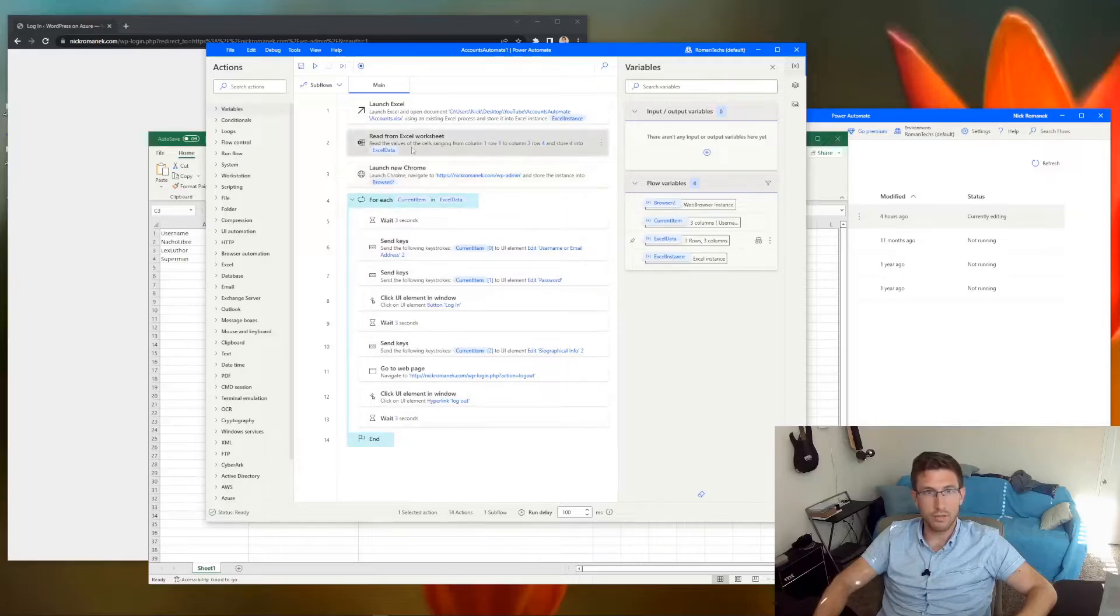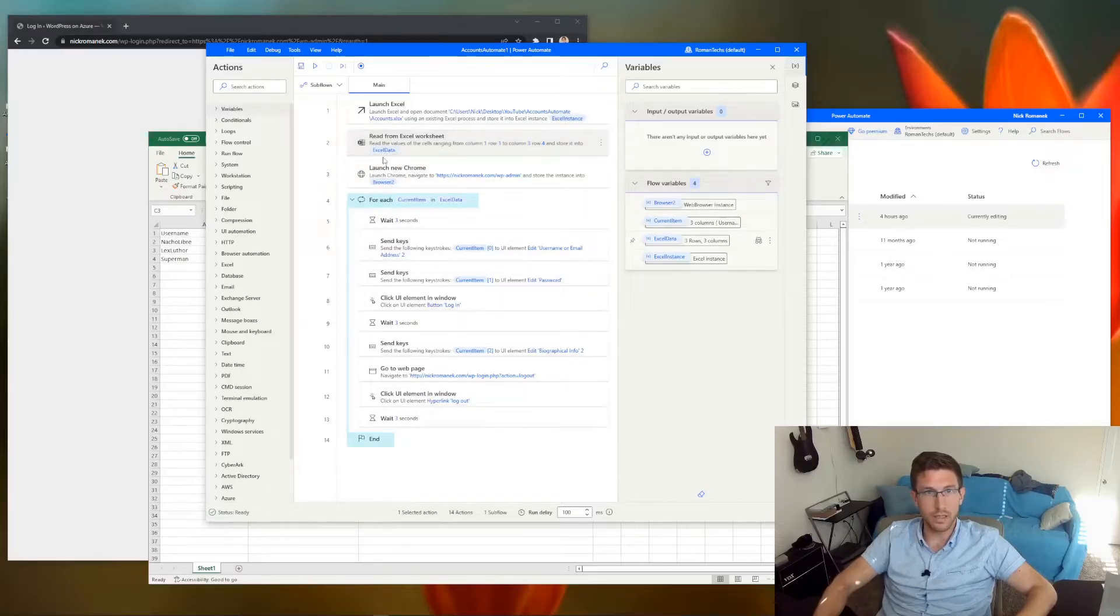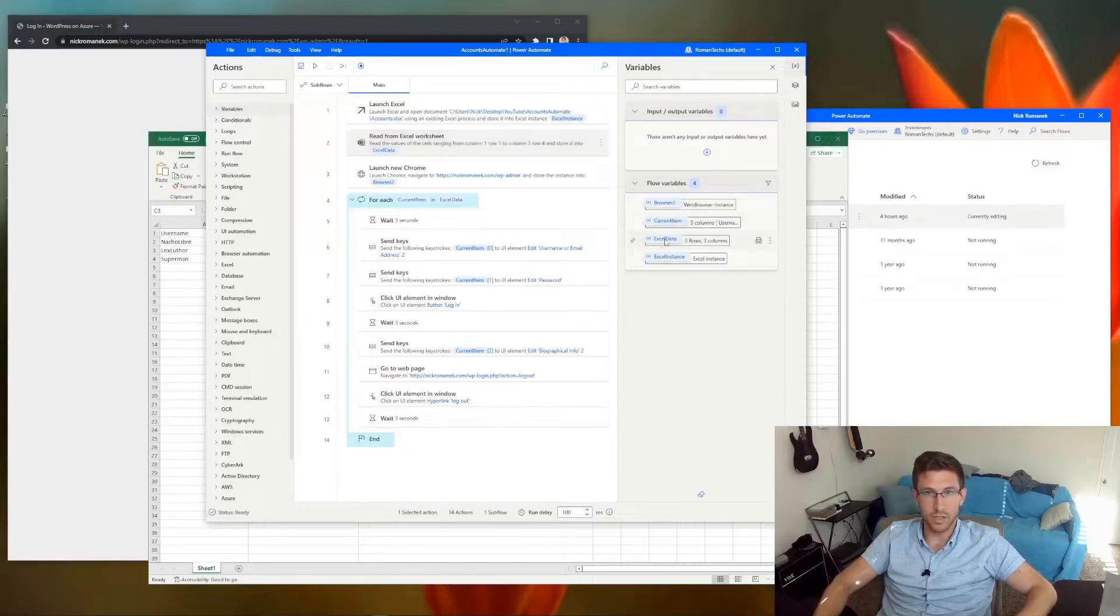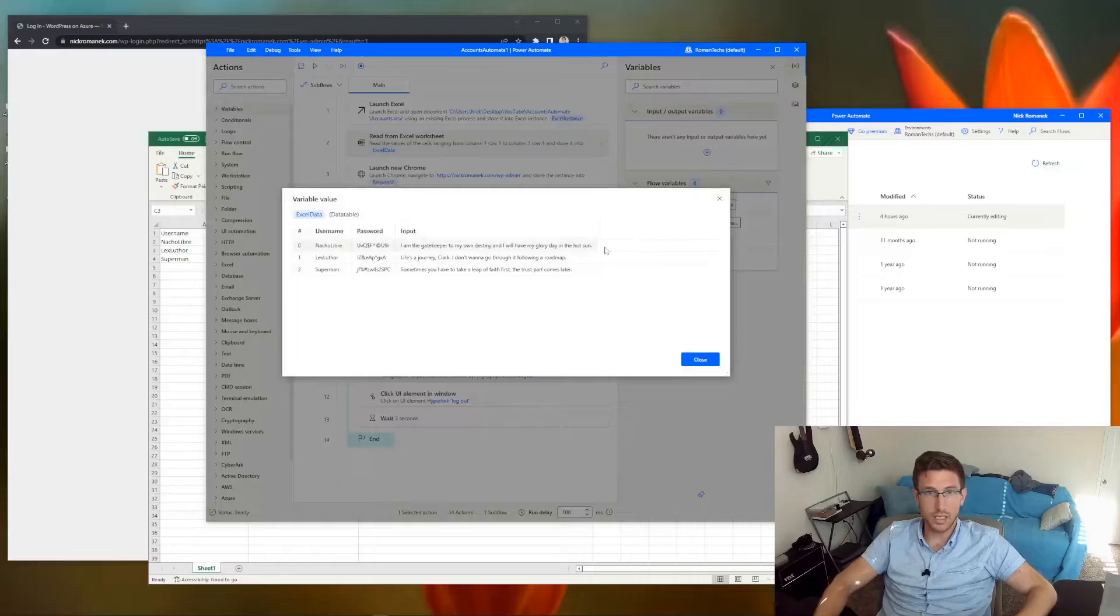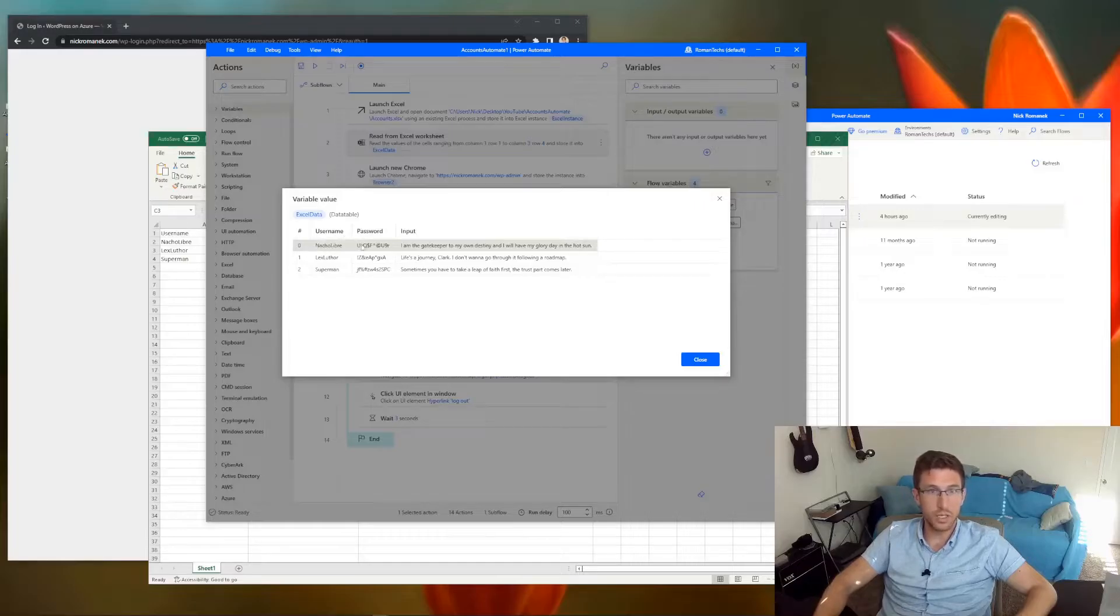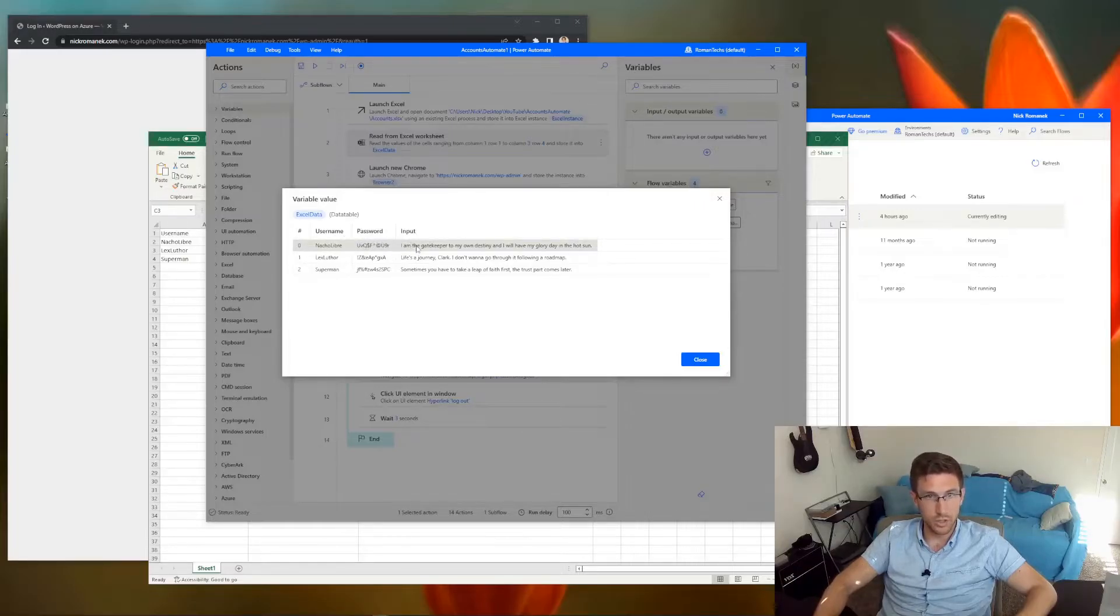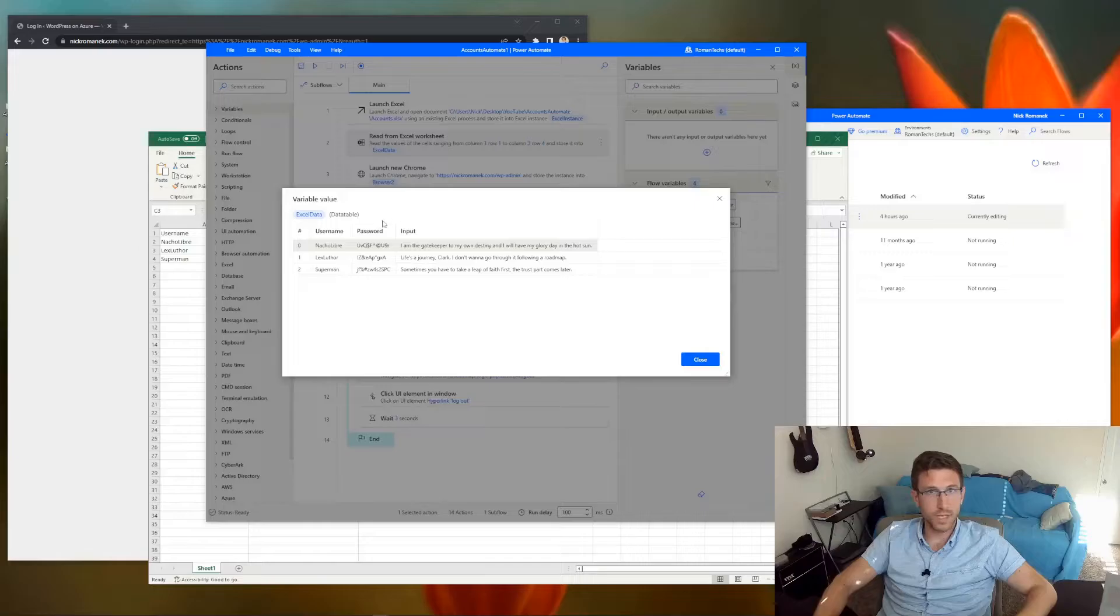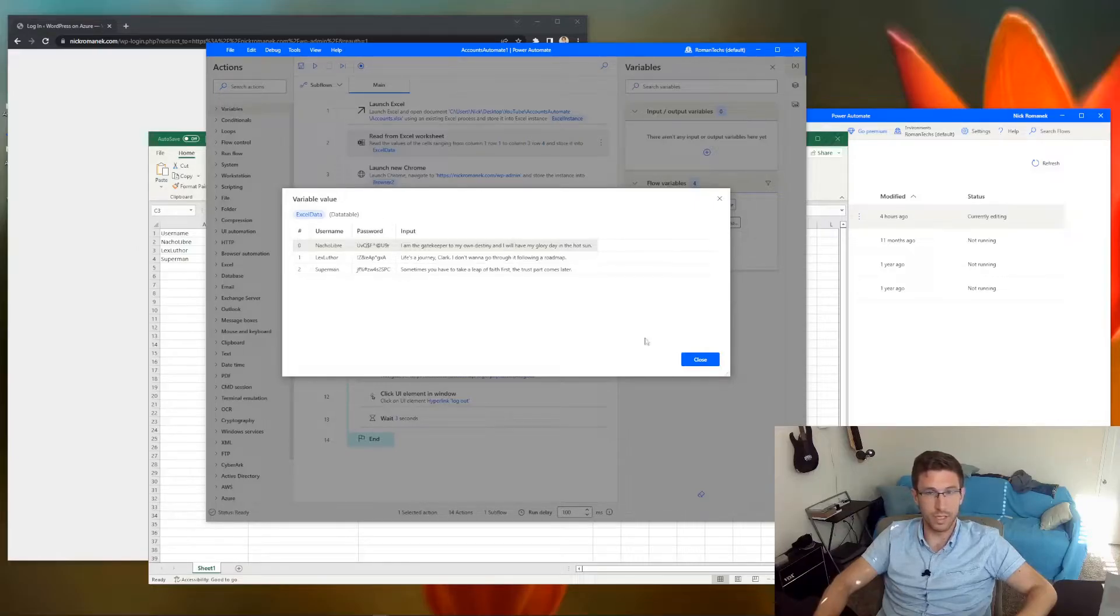So after the flow runs, it's going to create the data table called Excel data. And you can see your variables here. This is the data table. So this is the current item 0, current item 1, current item 2. And then it just repeats the process. So this is what Power Automate is seeing after it reads the data from the Excel worksheet.